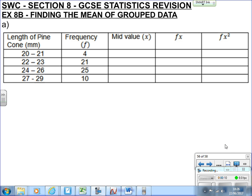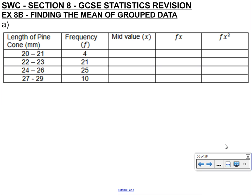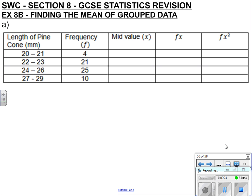This is the last video of the booklet, on the mean of grouped data. You may have done this at GCSE or be a bit rusty. We're going to talk about how to do it manually and then how to do it using your calculator. We're not necessarily going to talk about how it works in depth, as that will probably be covered in class.